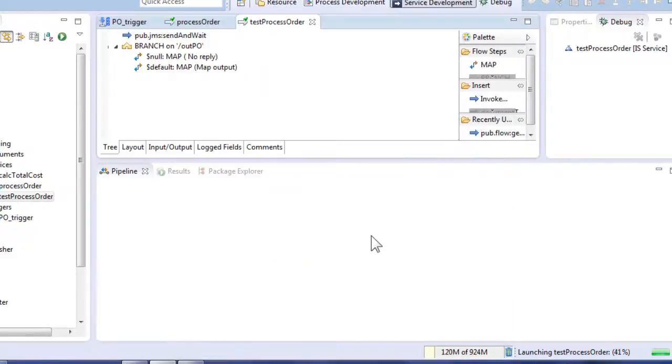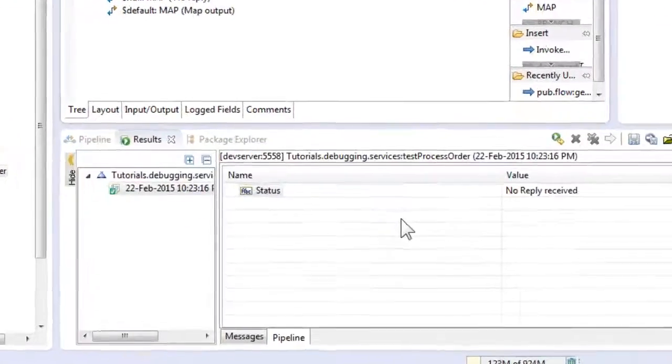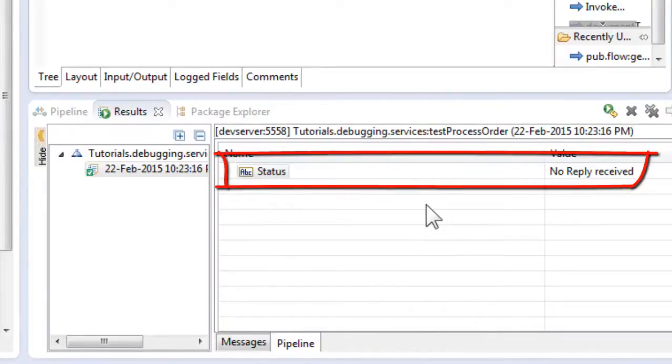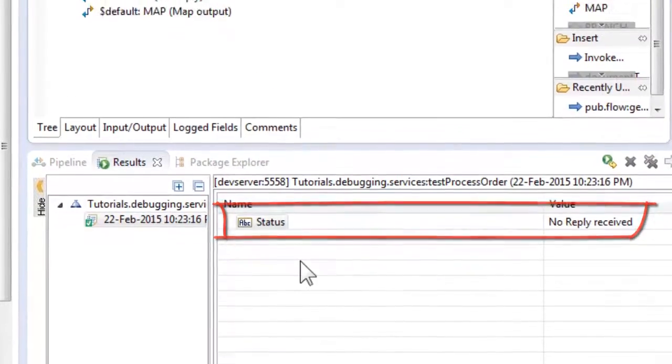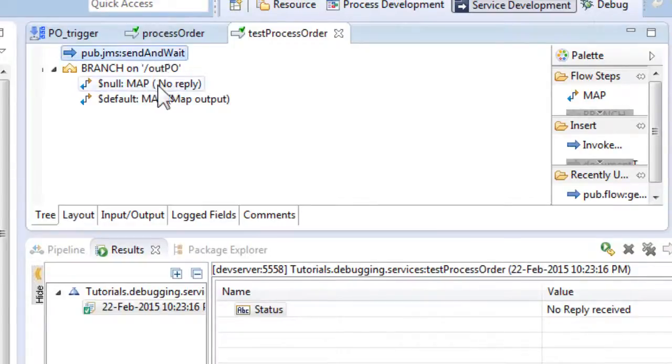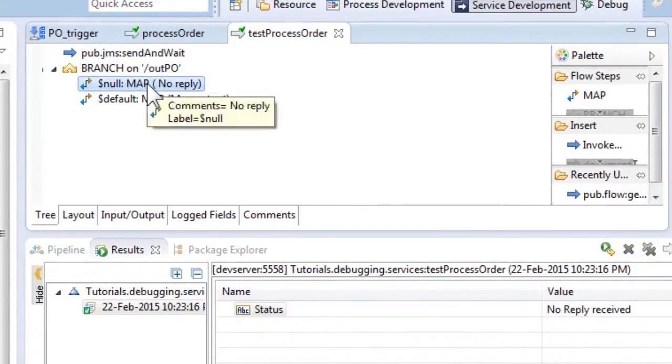The service has now finished executing and we can see the status no reply received in the results tab. This is because our send and wait invocation call timed out as it can be seen from the code. Let's find out why by start debugging our code.